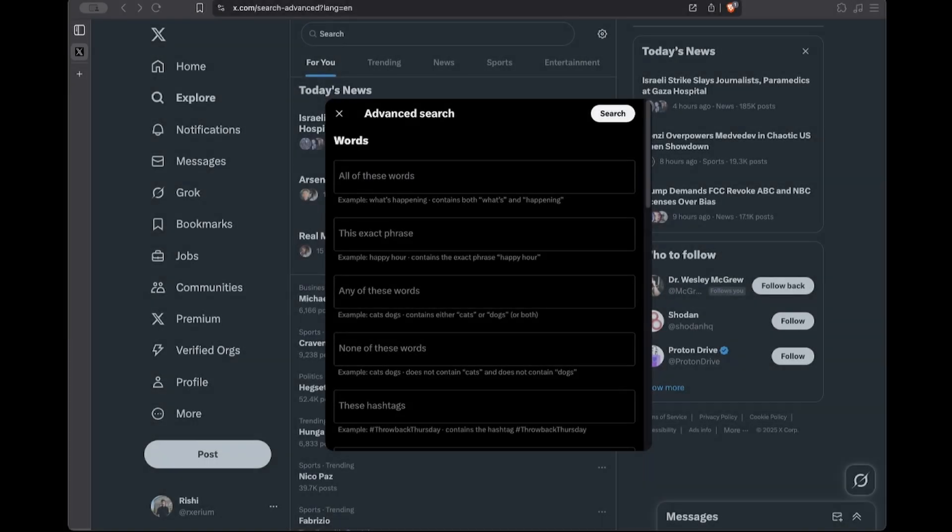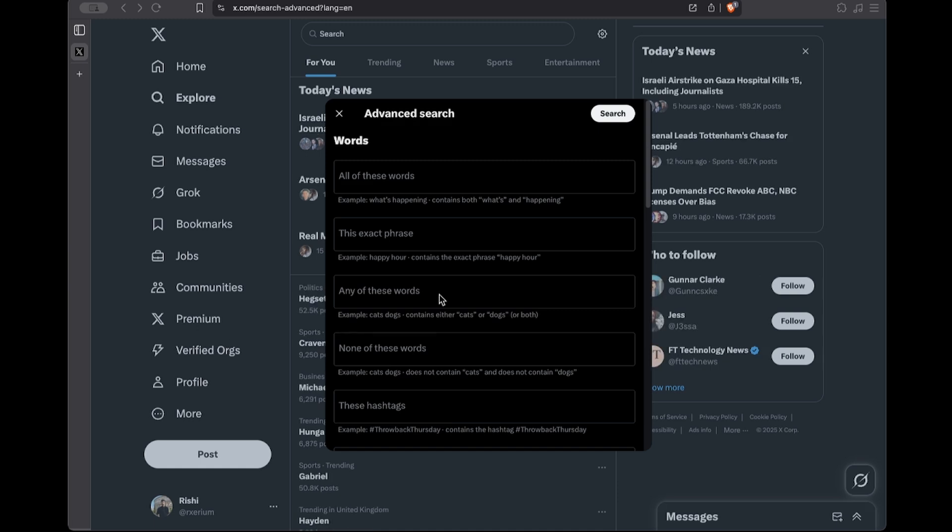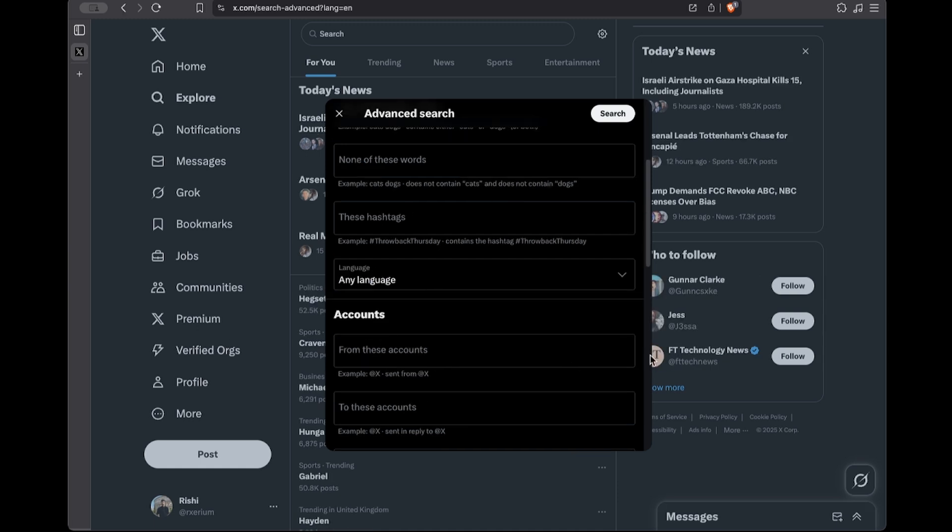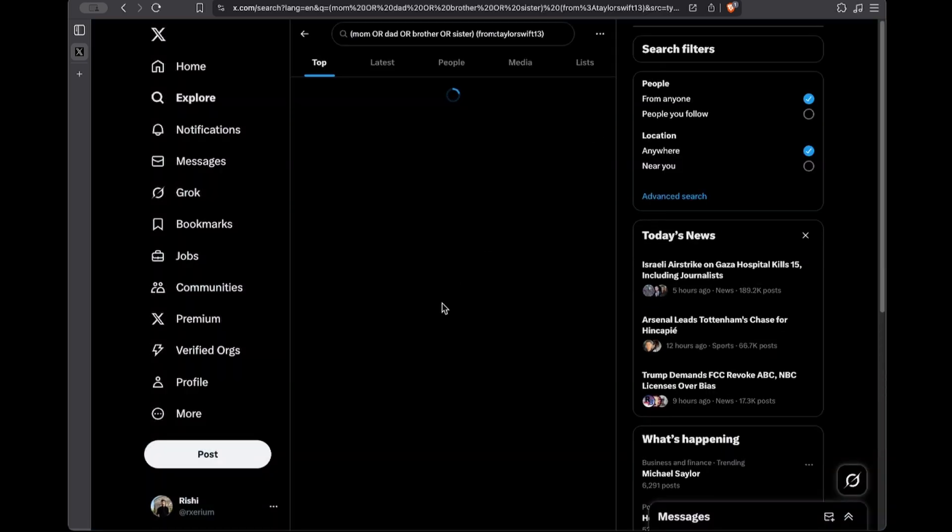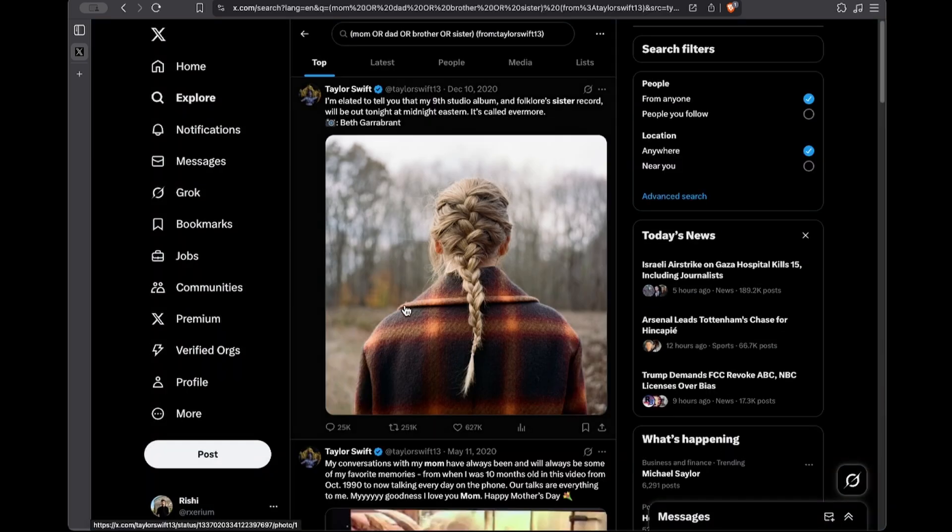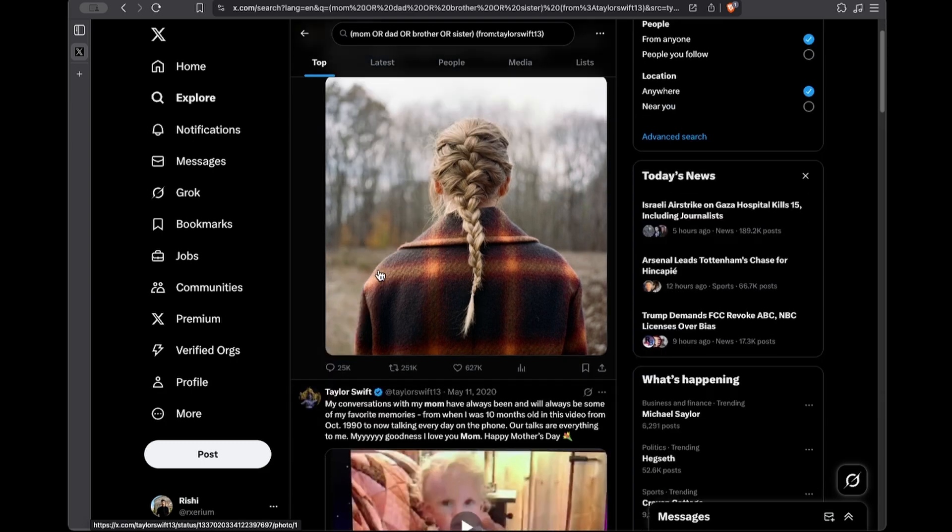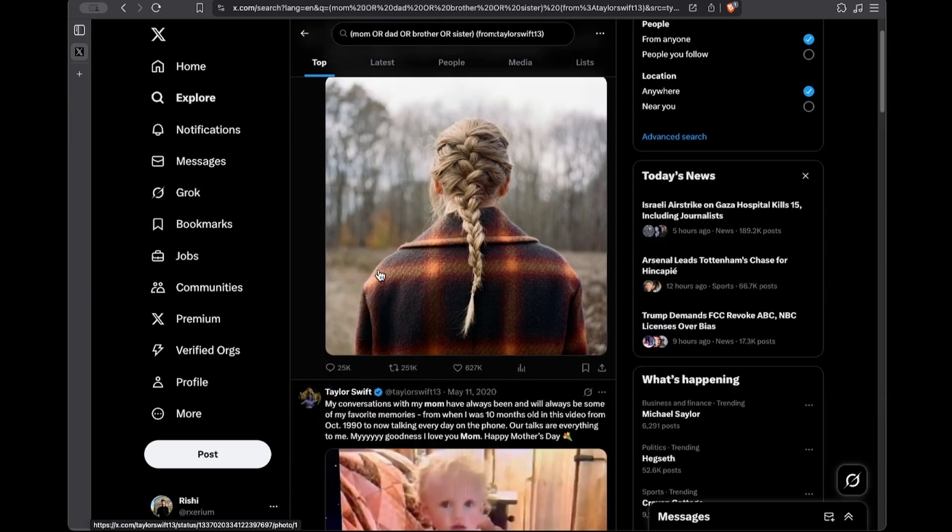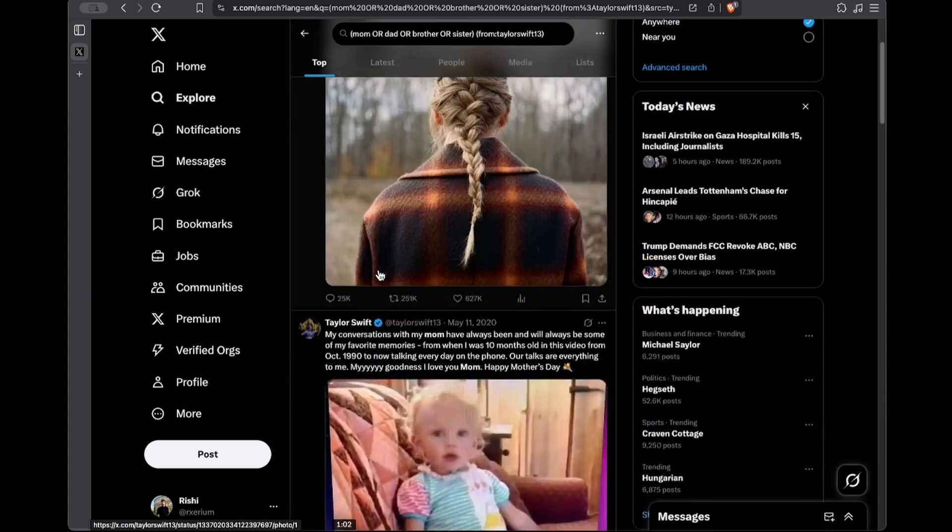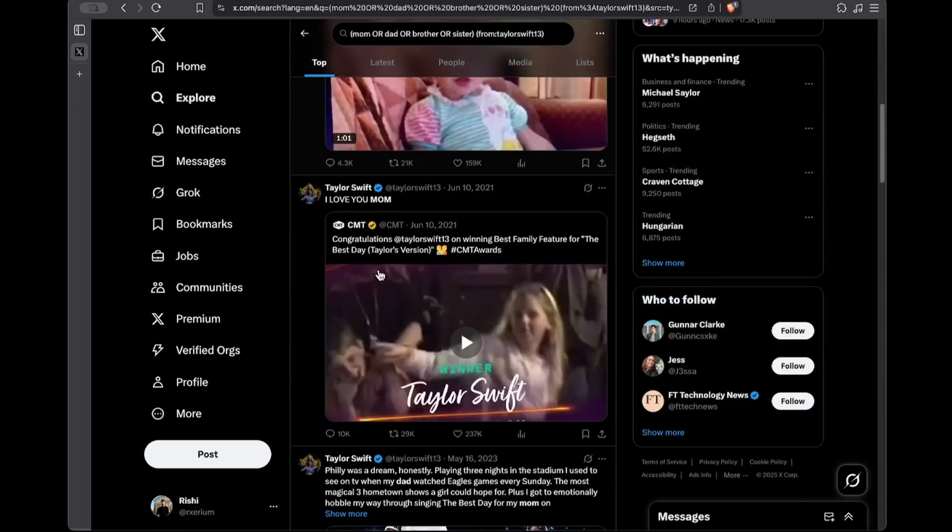Next, you can map someone's personal network by searching for family references. The all operator is important here because it lets you search multiple keywords at once. For example, the search we're going to conduct will find any family references in Taylor Swift's posts for our investigation. So as you can see, this search shows any tweets from Taylor Swift where she mentions family.